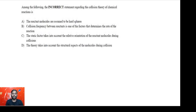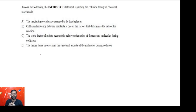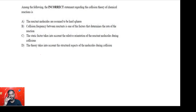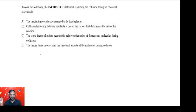The question asks for the incorrect statement regarding collision theory of chemical reactions. As per collision theory, the molecules of reactants can only react to form products when they undergo a collision in a proper orientation with sufficient energy to overcome the energy barrier. If a collision has sufficient energy but not proper orientation, or proper orientation but not enough energy, it will not result in the formation of a product.